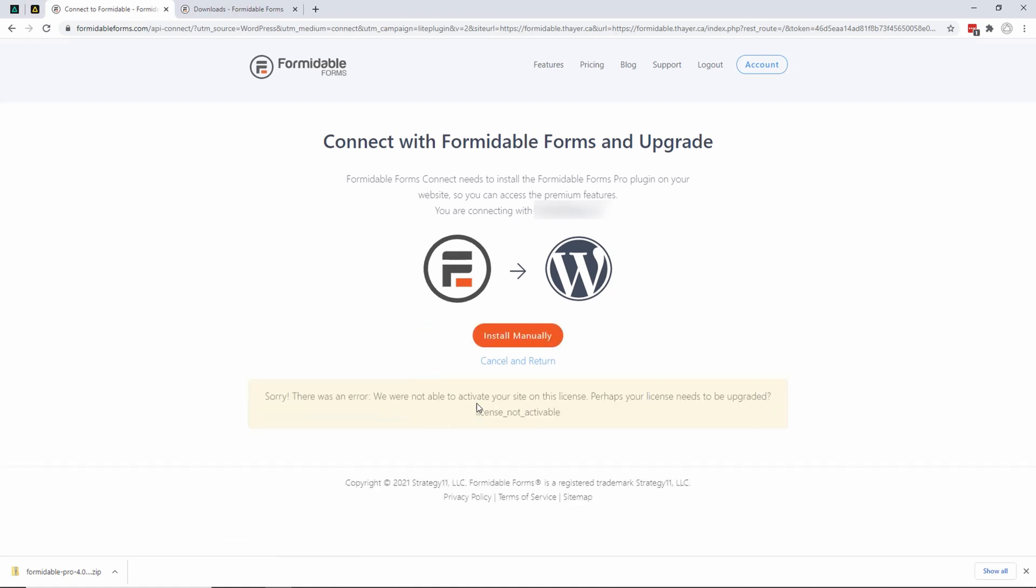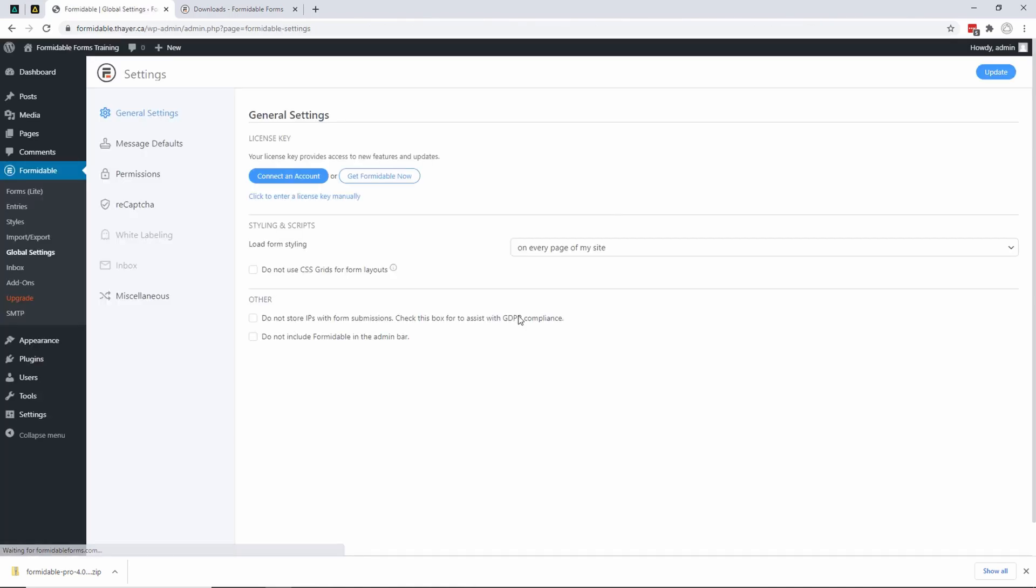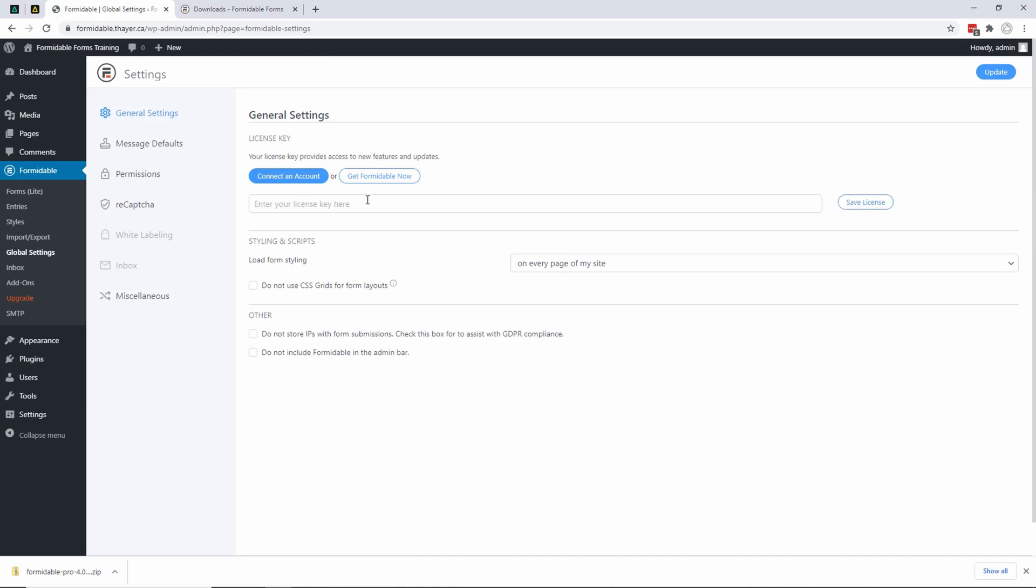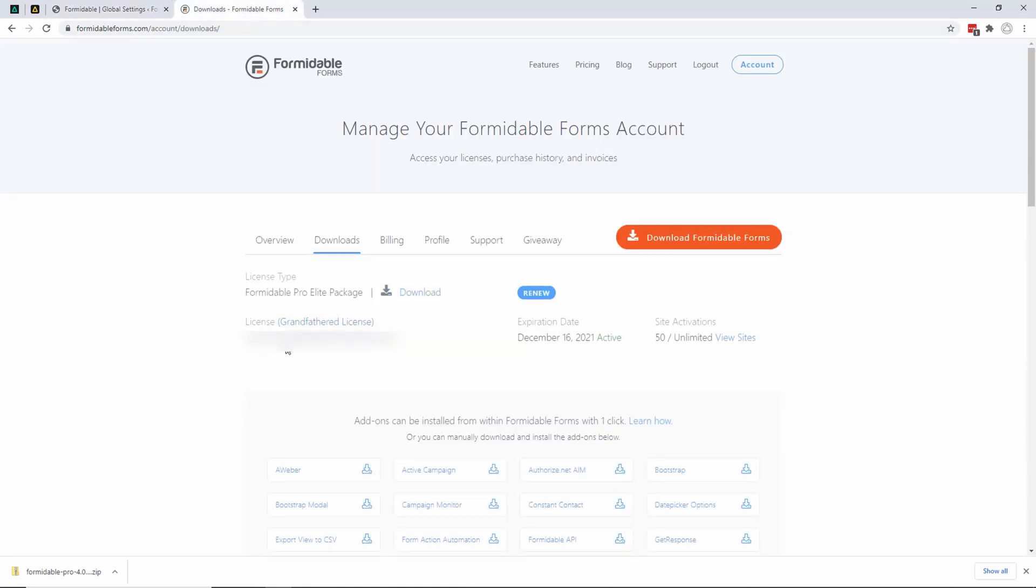So I'm going to cancel and return because that's not the actual account this is registered under. I just wanted to show you how that works. What I'm going to do is click to enter a license key manually. There it is. Then I'm going to come back over